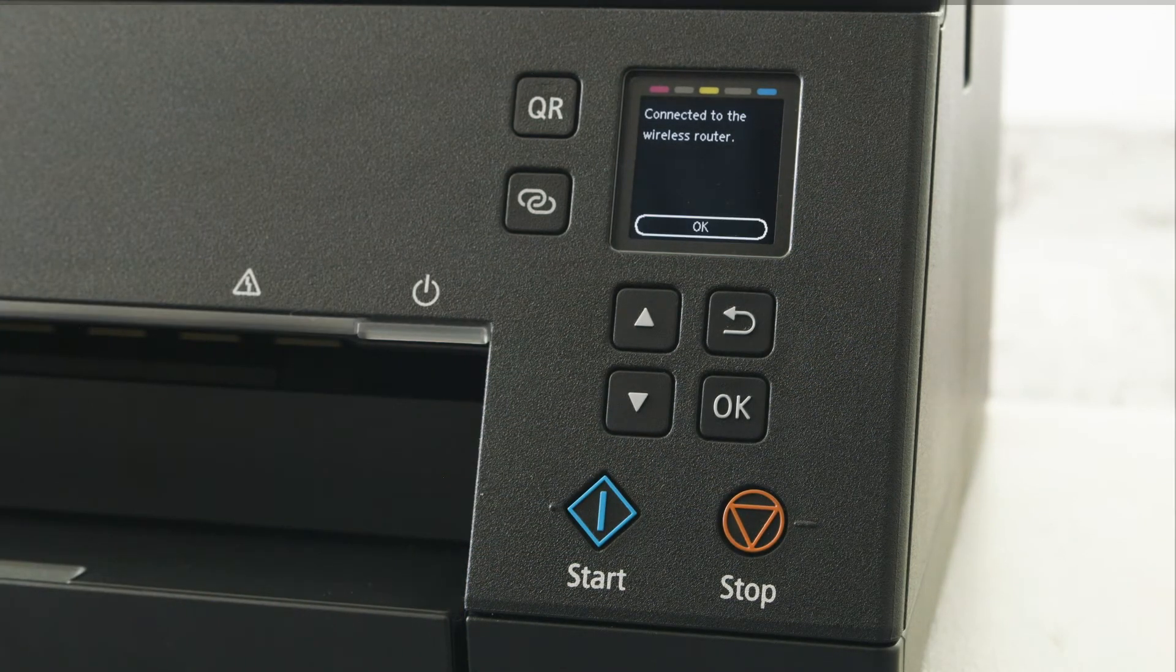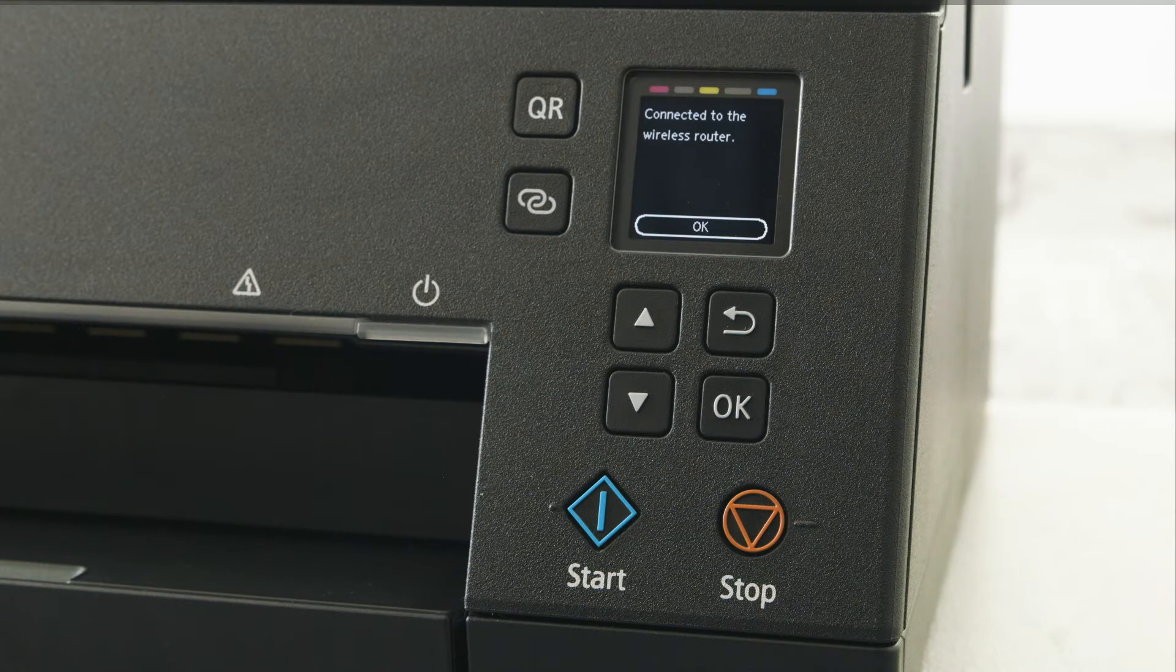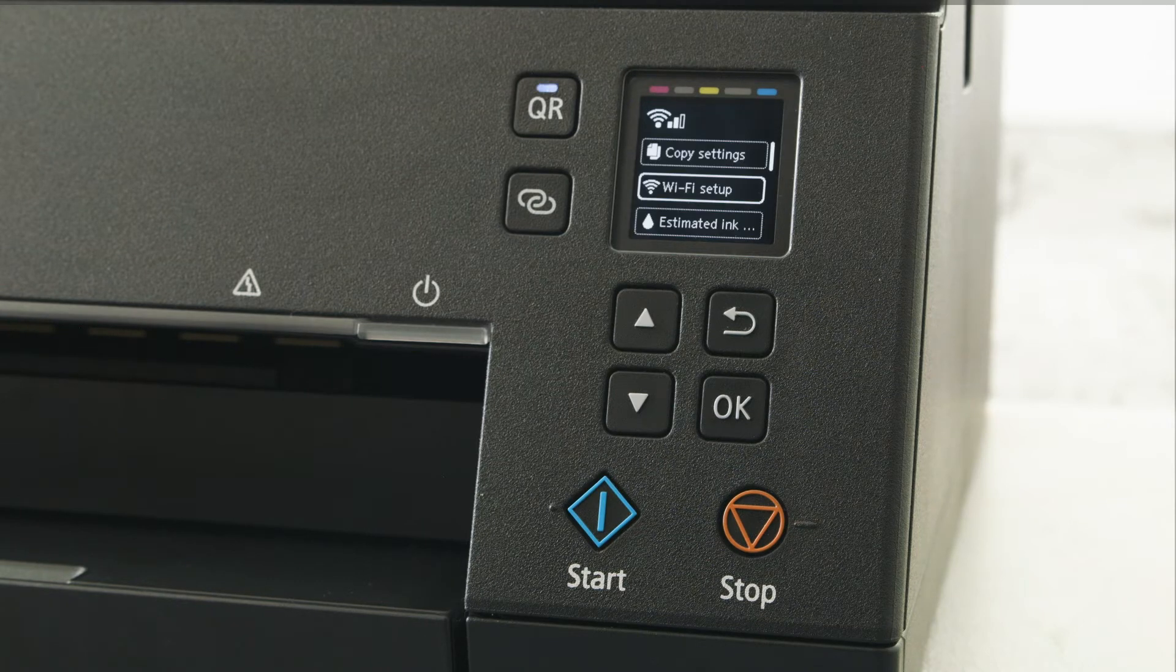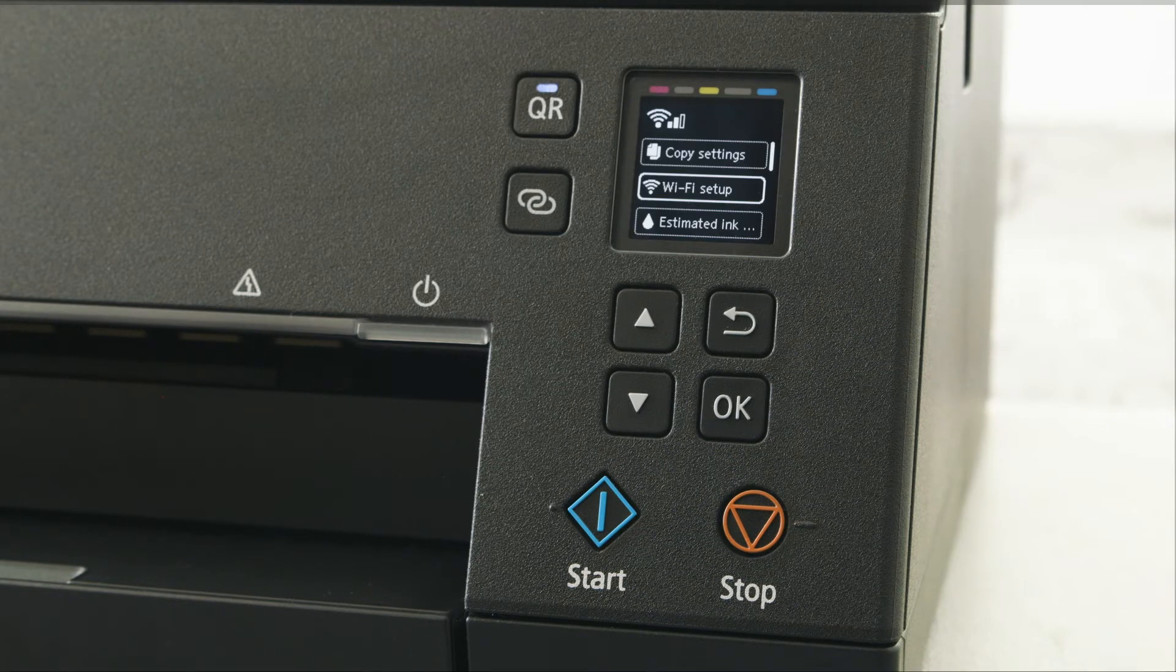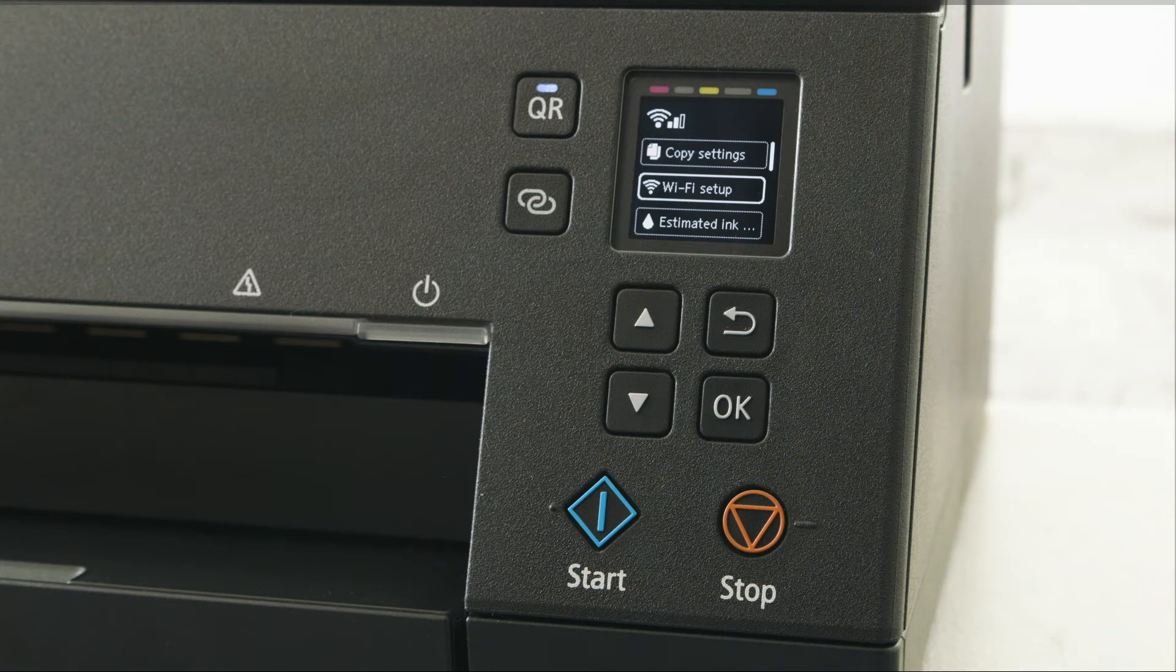Your printer will now confirm that you are connected to the router. A symbol will appear on the screen to confirm wireless connection.